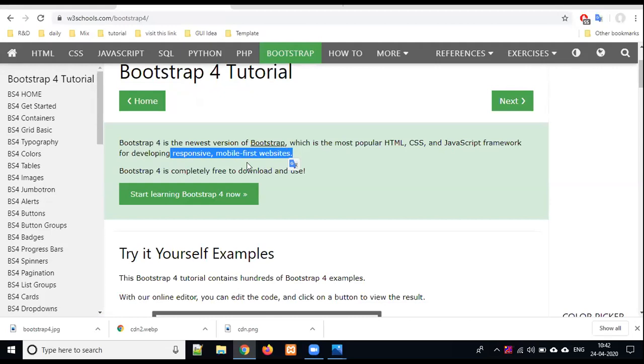Basic knowledge includes tags, classes, and script tags where JavaScript is written. Then you will jump into Bootstrap. If not, there is no problem. In the next lecture, we will combine HTML, CSS, JavaScript to use it in Bootstrap. But you have to understand that Bootstrap is a framework.